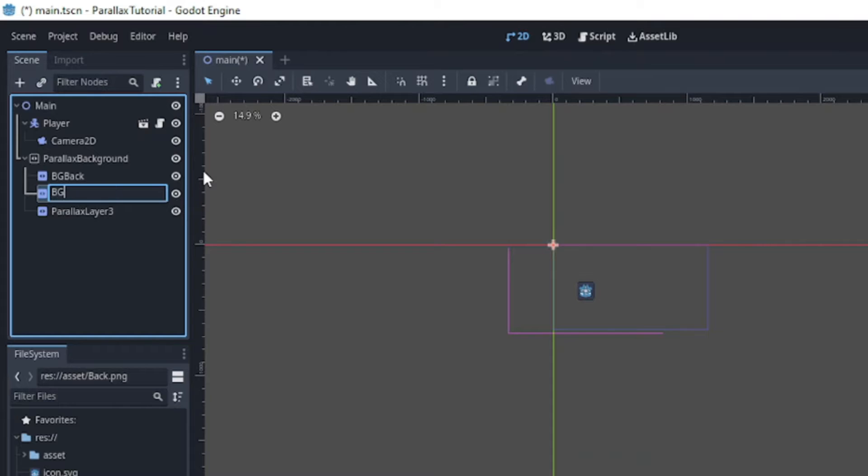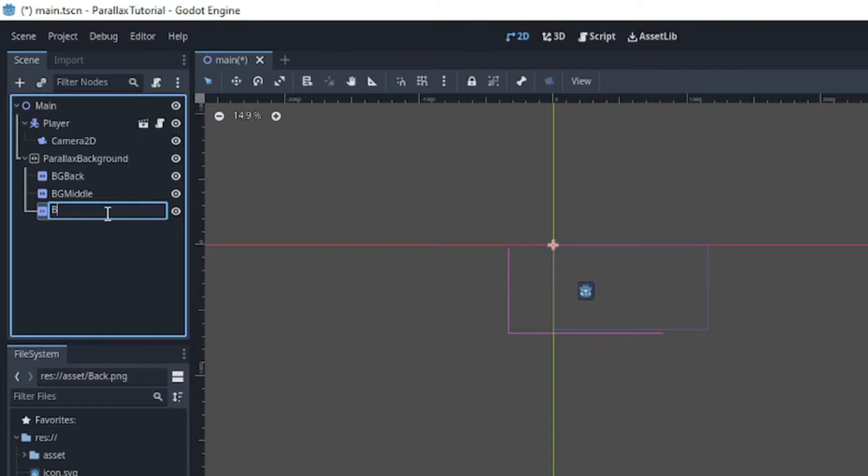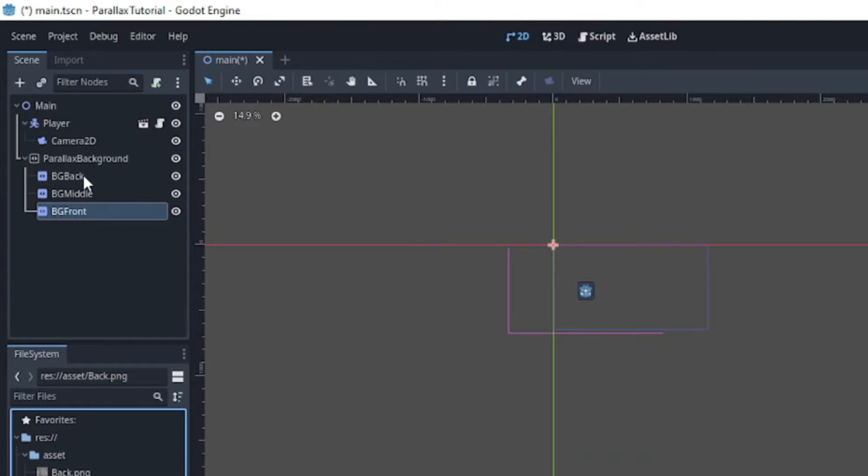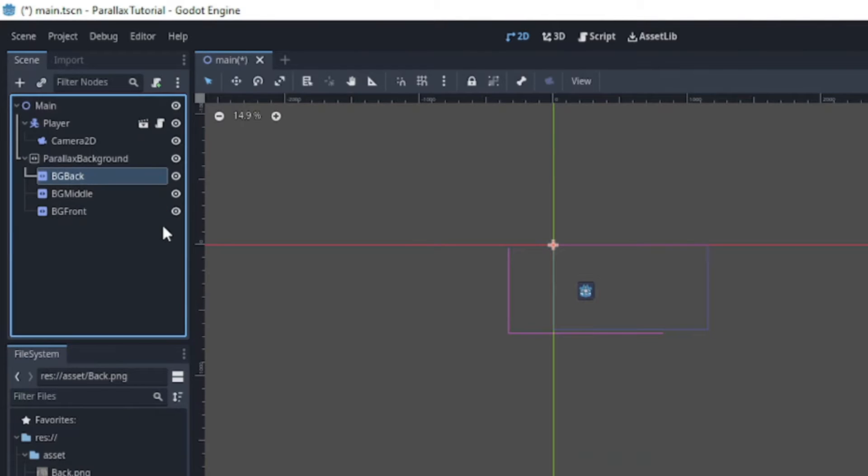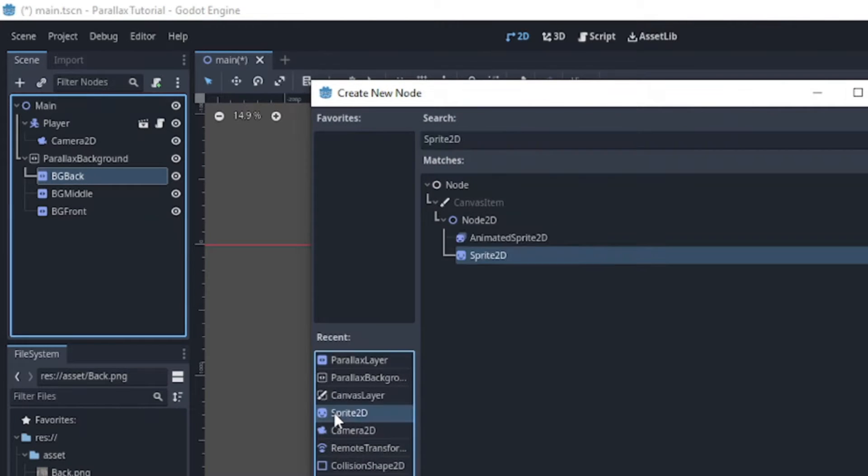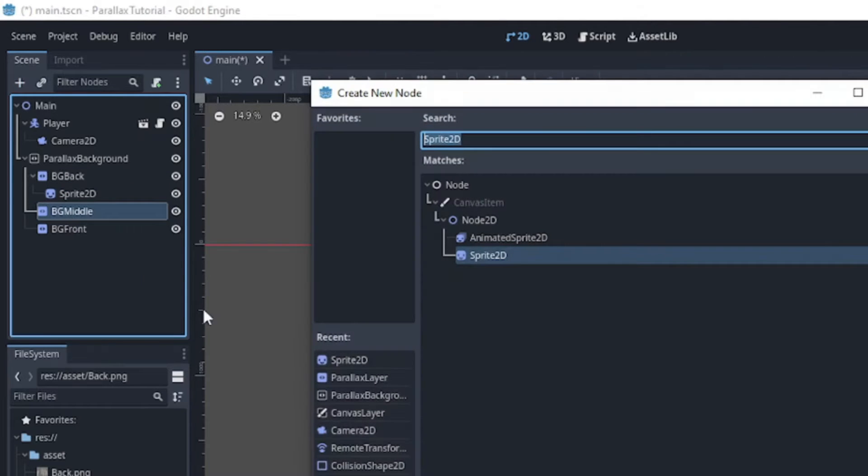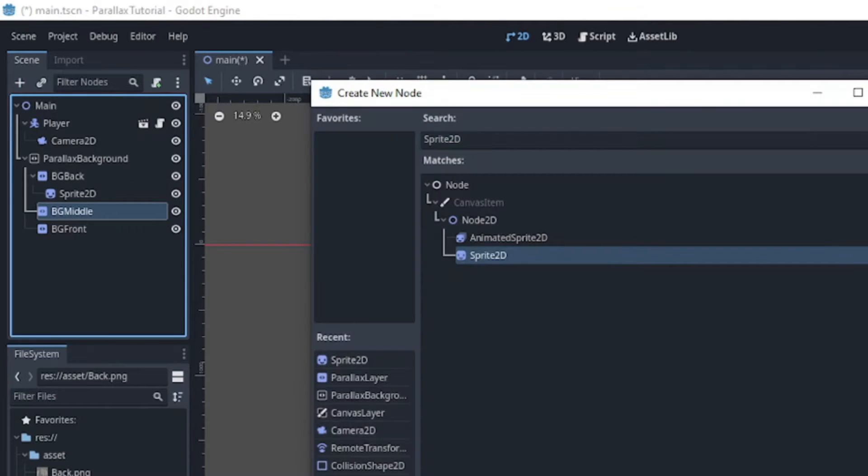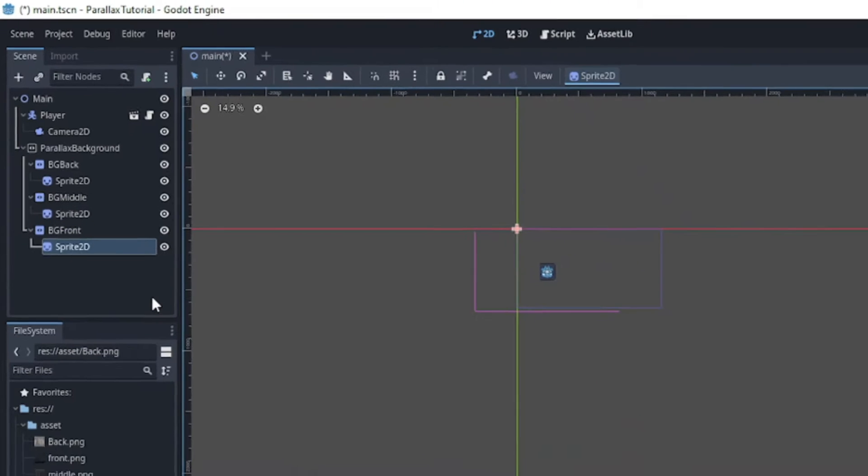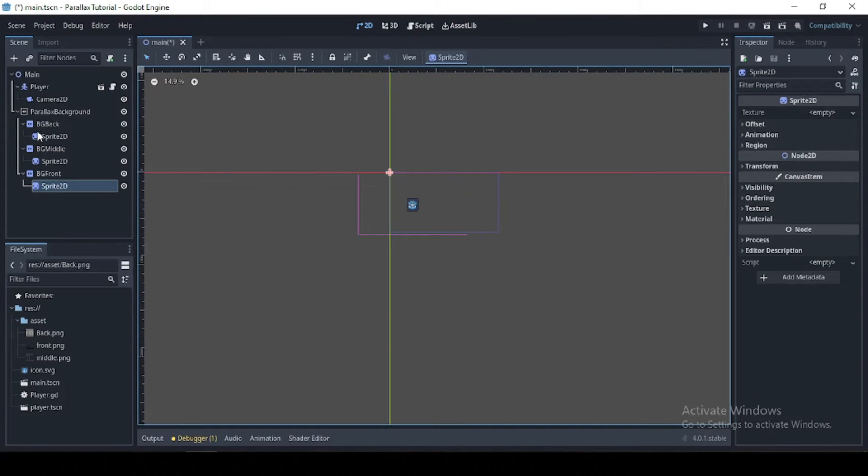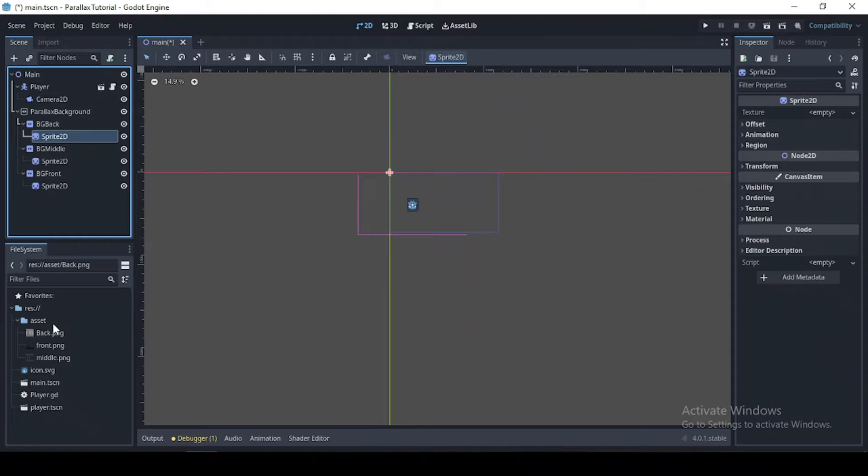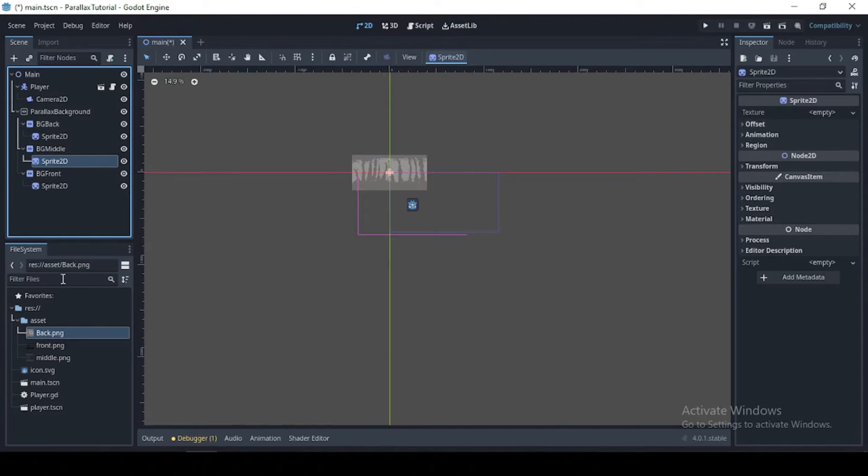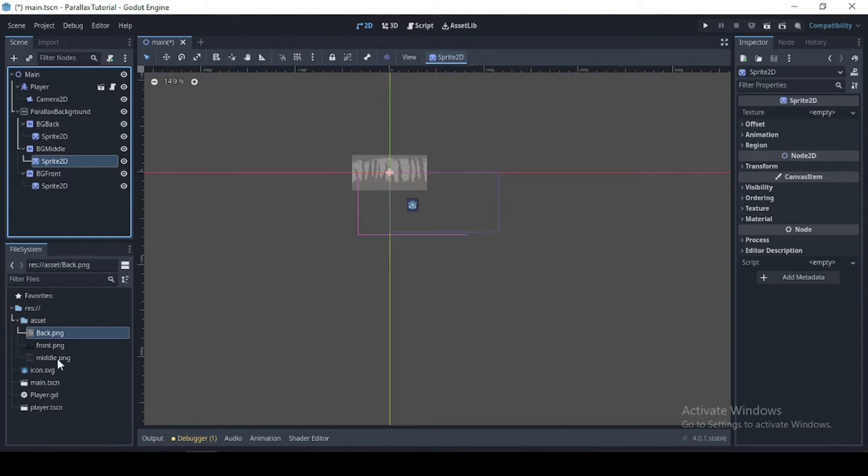And rename this to BG back, BG middle, and BG front. Okay, now you want to add a sprite to each parallax layer, and I'm just going to drag their respective image to each sprite.